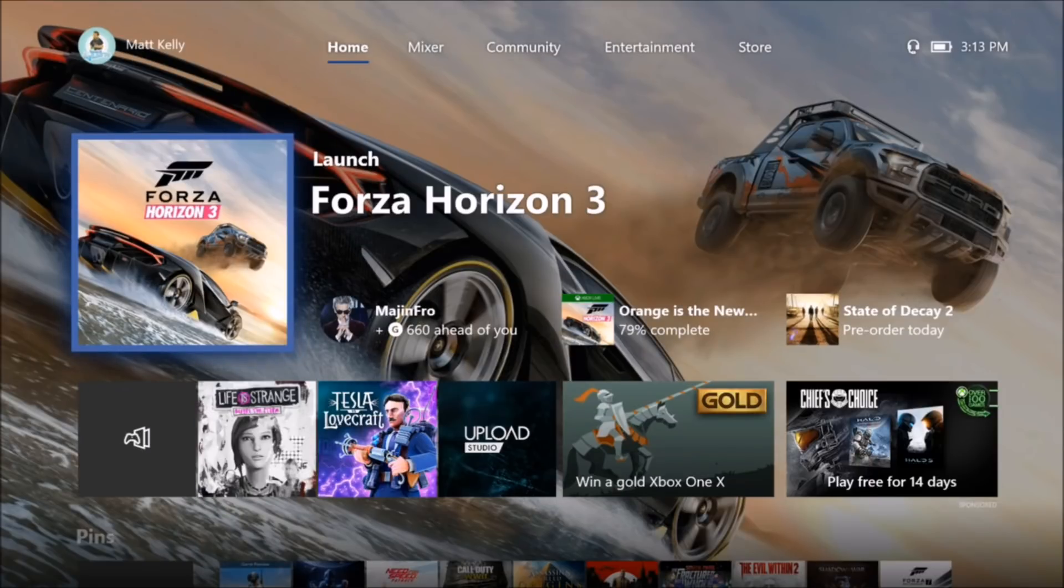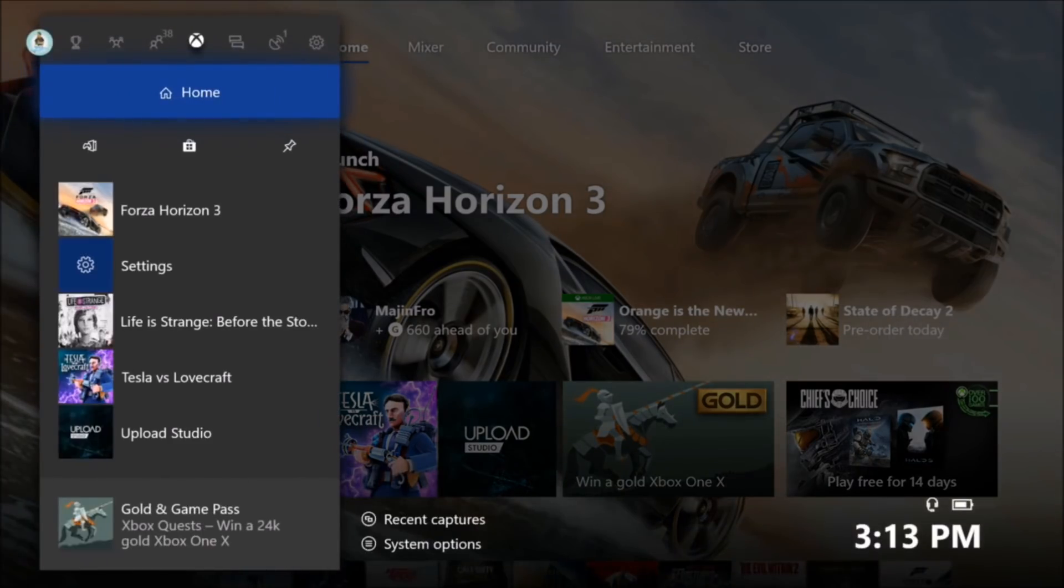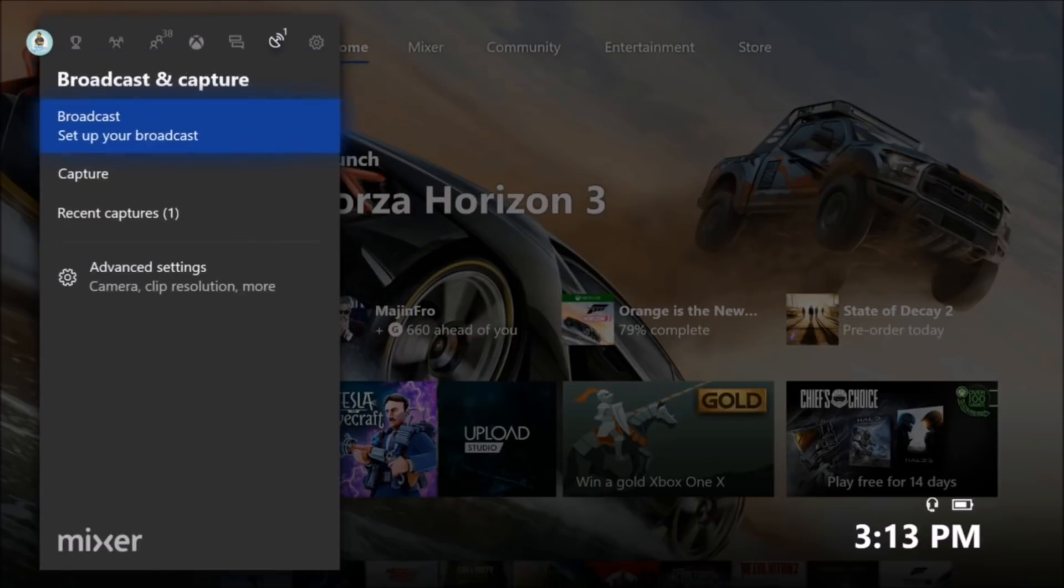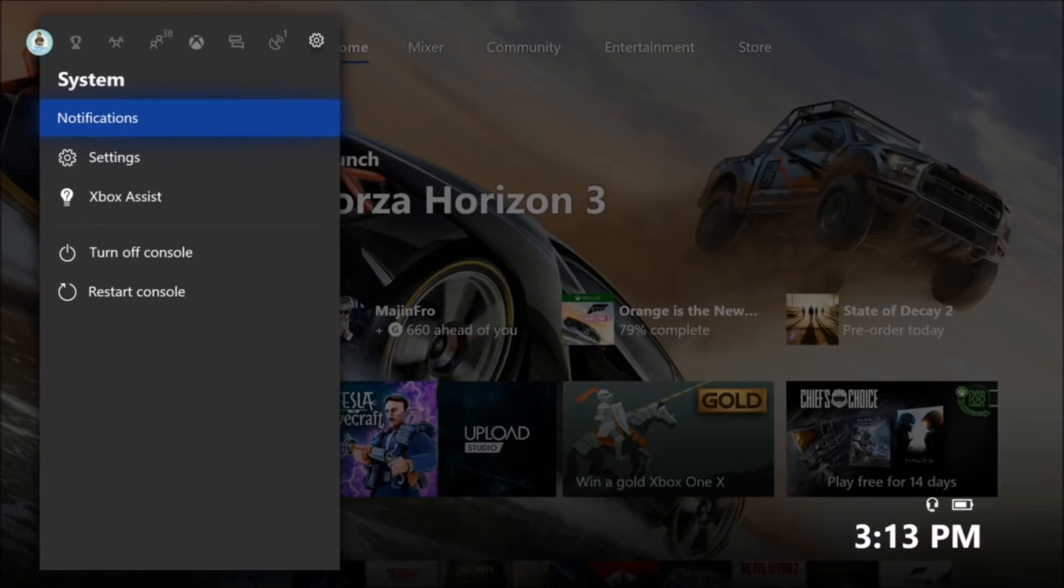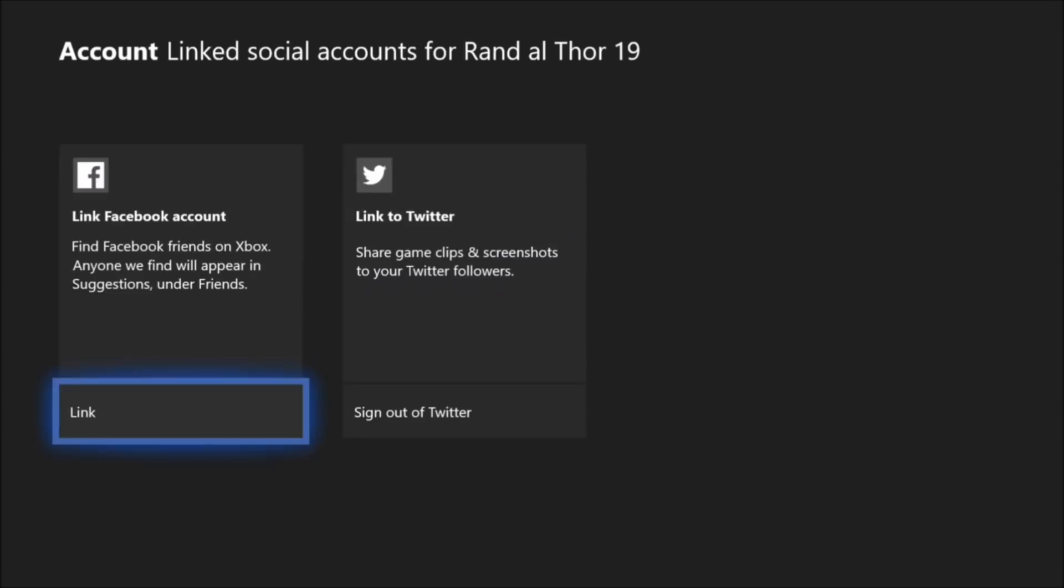That's the very first step. So if you want to learn how to do that, all you got to do is hit the guide button, scroll over to system, go down to settings, and it'll be the very first one: Account. And then right underneath here, you'll see linked social accounts. You can actually link your Facebook account as well as your Twitter.